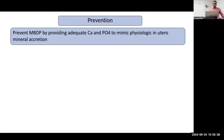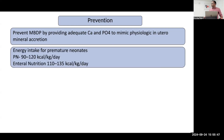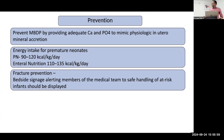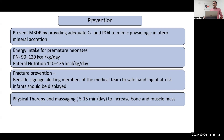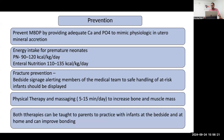For prevention, start calcium and phosphorus at a ratio mimicking physiological in utero accretion. Optimal energy intake is important: for parenteral nutrition, 90 to 120 kcal per kg per day; for enteral nutrition, 110 to 135 kcal per kg per day. For babies with MBD of prematurity in the ICU, a bedside signage should alert the treating physician, and safe handling is essential. Physical therapy and massage should be introduced for 5 to 15 minutes per day, and parents should be taught before discharge to continue at home.